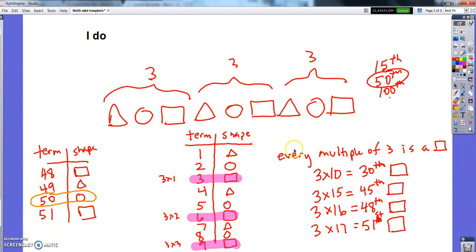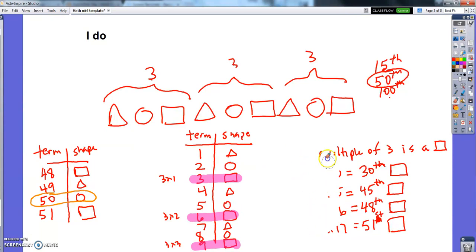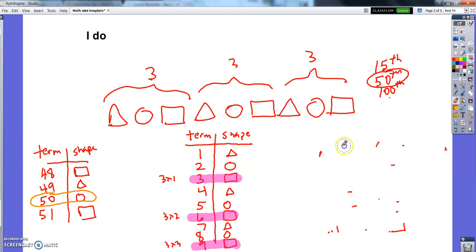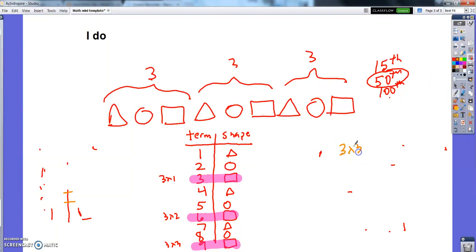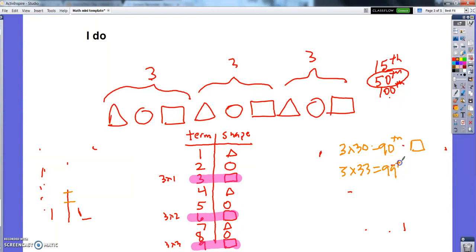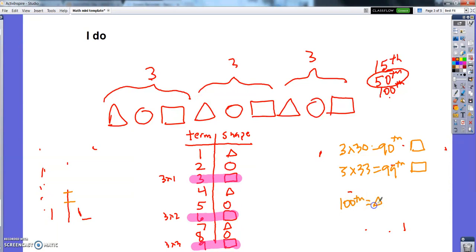Let me do it again and figure out what the hundredth term is going to be. I know the multiples of three end up being squares. So three times thirty is ninety — that's a multiple of three, so the ninetieth term is going to be a square. Three times thirty-three is ninety-nine, so the ninety-ninth term is going to be a square, because that's a multiple of three. And if the ninety-ninth term is a square, the one-hundredth term is a triangle.